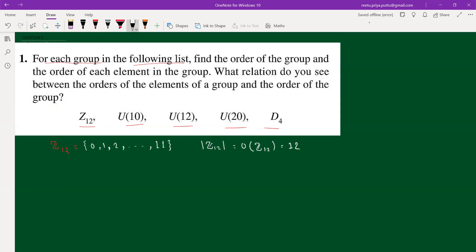Now let's find the order of each element. For any element a, the order is the minimum positive integer n such that aⁿ equals the identity. In Z₁₂, the identity is 0, so we need to find the minimum n such that n times the element is congruent to 0 mod 12.